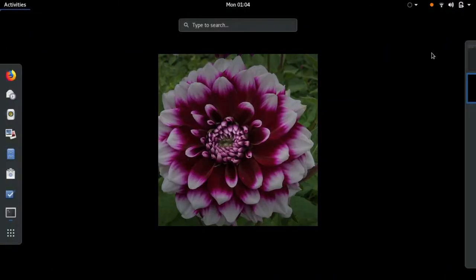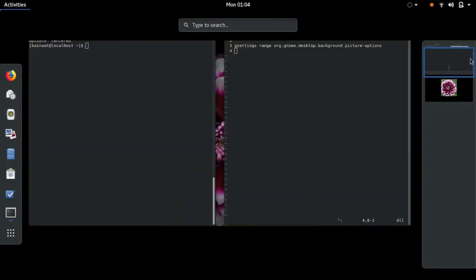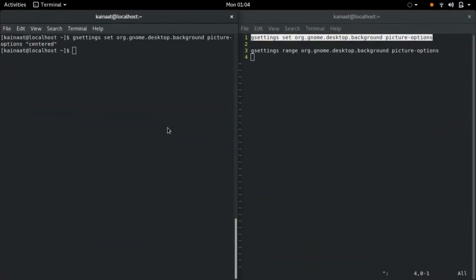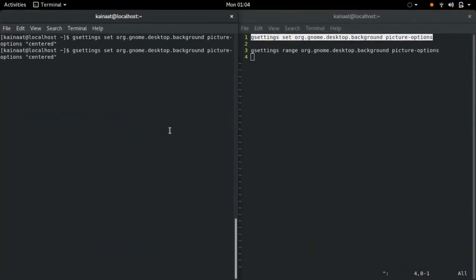Now let's try tiling it. We're going to be using the option wallpaper for this purpose.